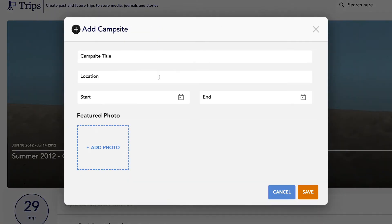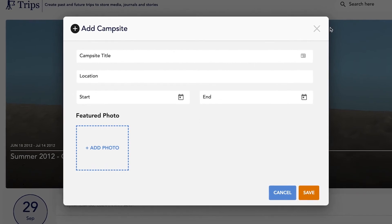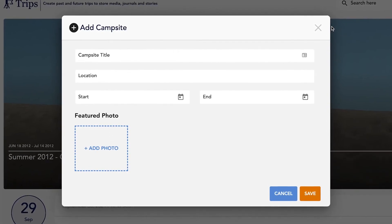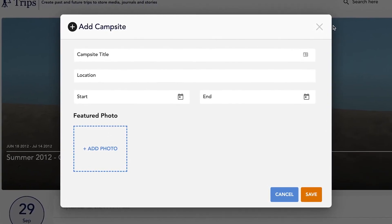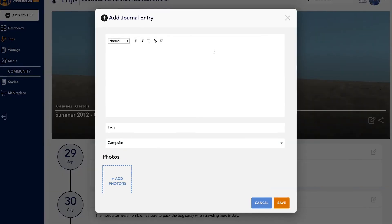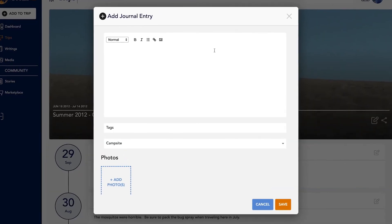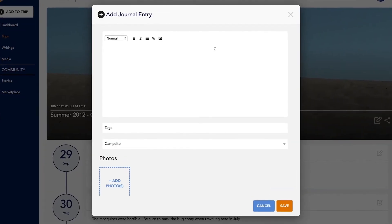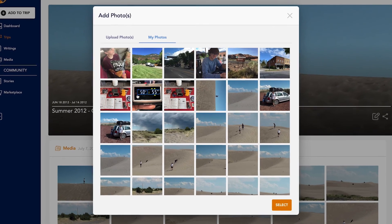When choosing to add a campsite, just add the title, location, dates you were there, and a photo of the campsite. You can repeat to add a journal entry or a piece of media.